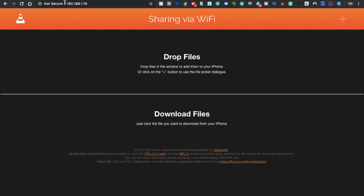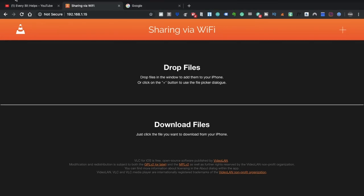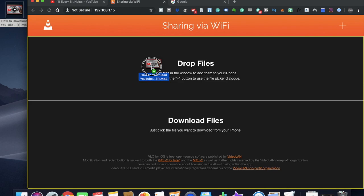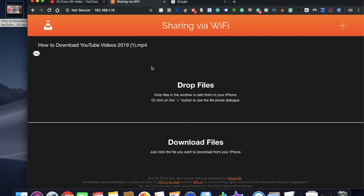And then it'll say sharing via WiFi. All I simply need to do here is I can drag the files into this drop file section or I can click on the plus button. Now I'm just going to take my file and drag that into that section at the top.